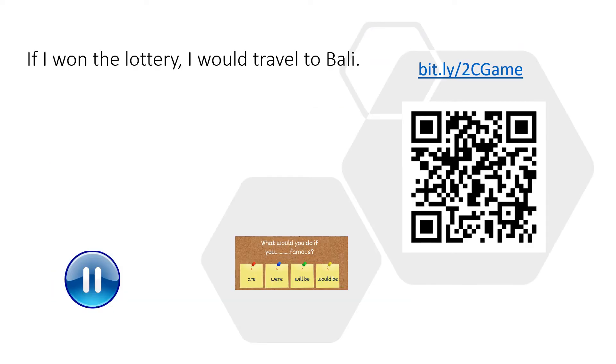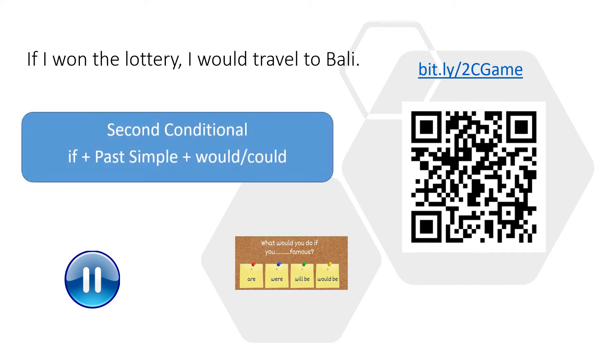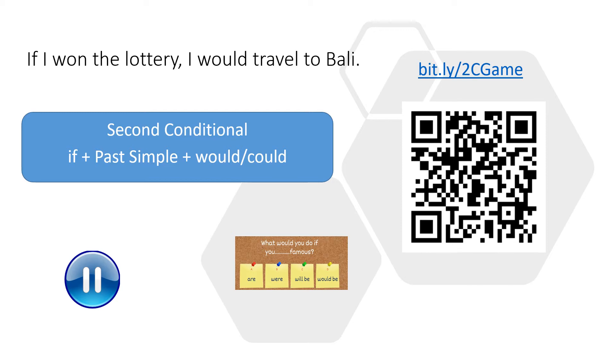If I won the lottery, I would travel to Bali. This sentence is an example of an unlikely situation in the future, something we wish would happen. To express such situations, we use second conditional. To practice it some more, there is a link bit.ly to see game and also a QR code you can scan. And then there is this quiz you can use to practice this structure. You can pause this lesson now and do this quiz.